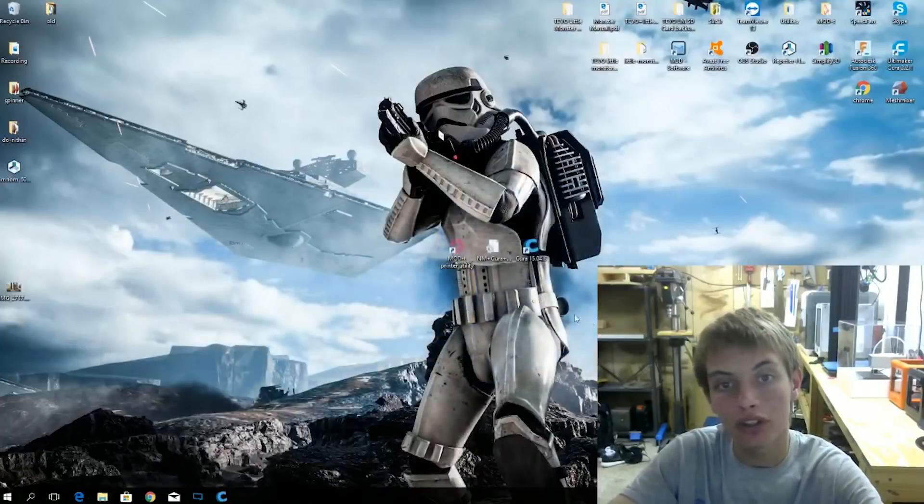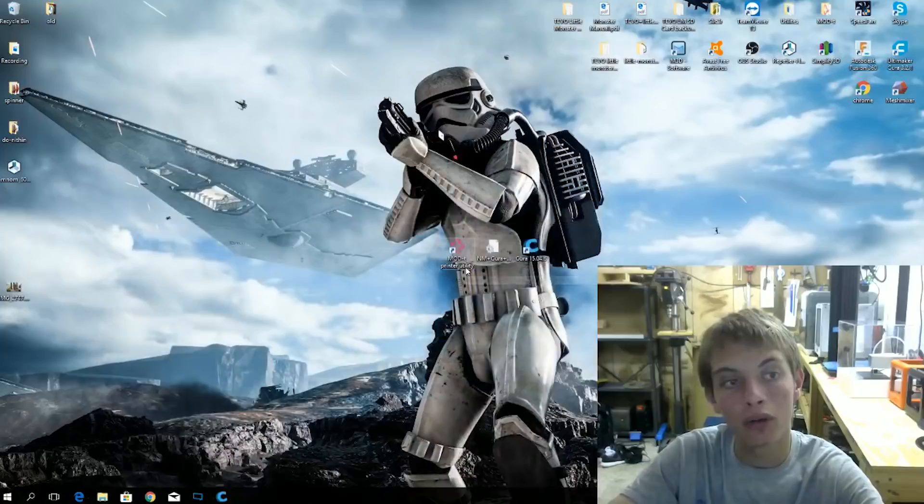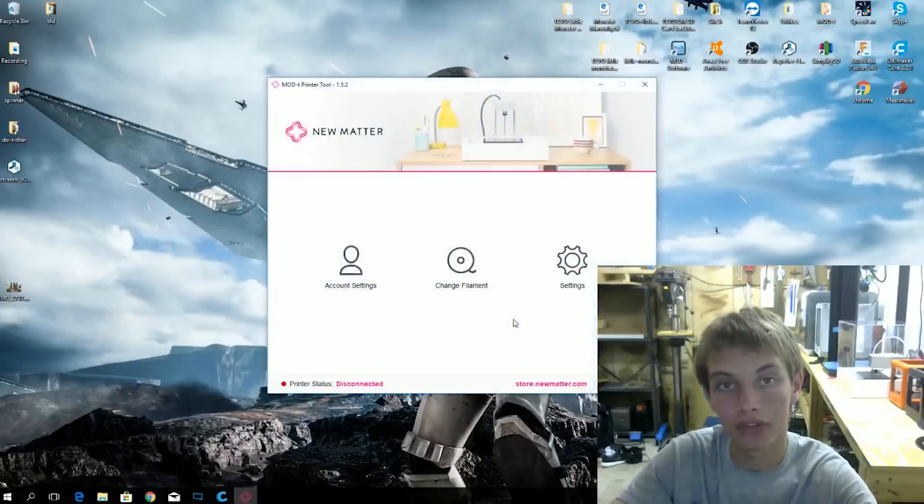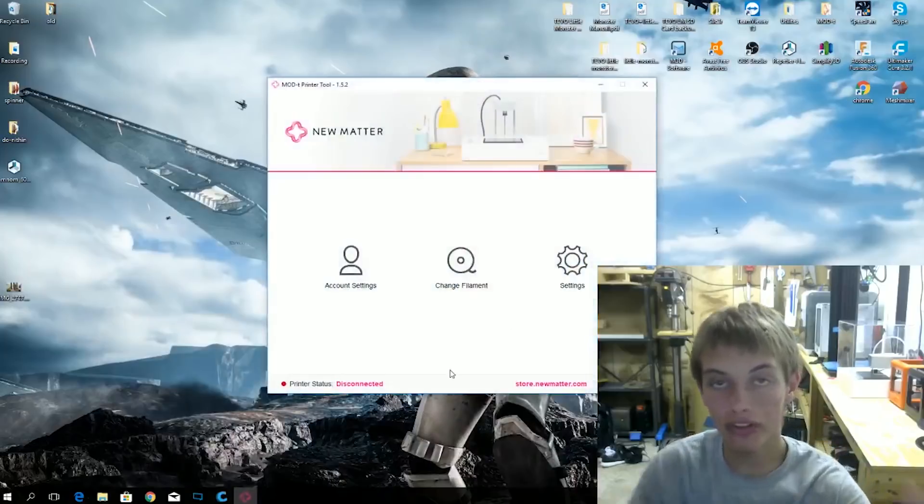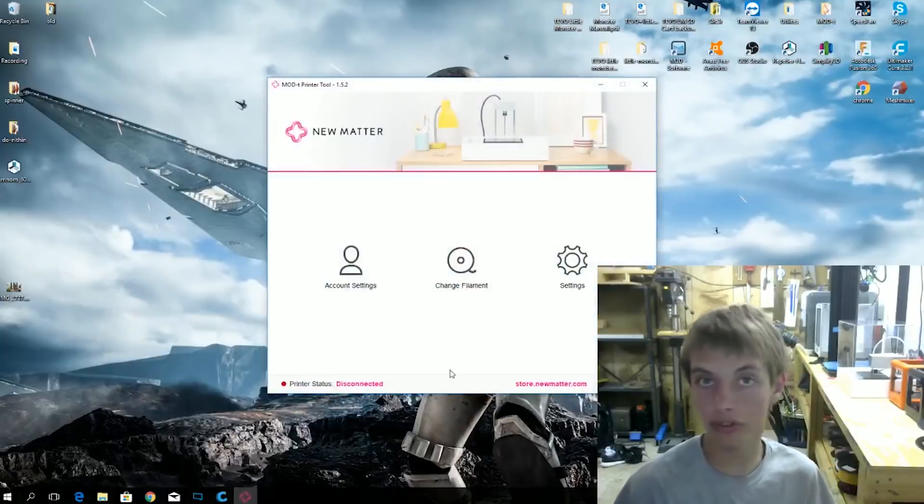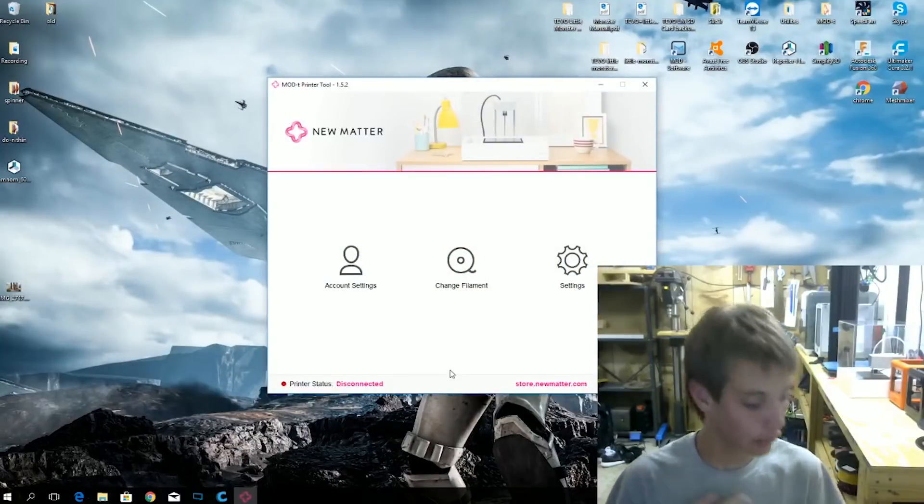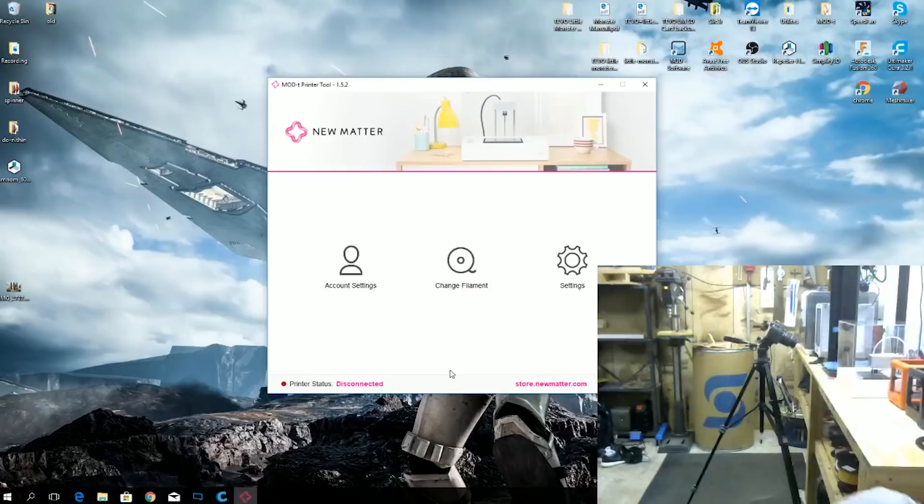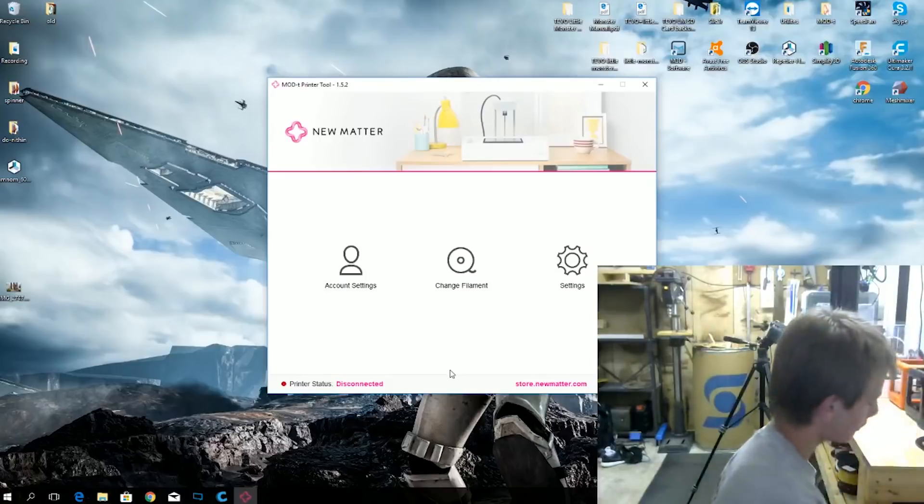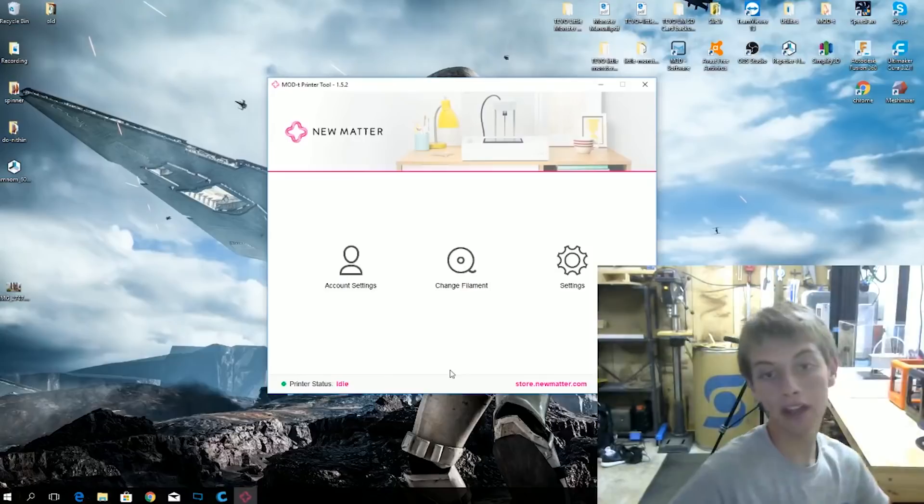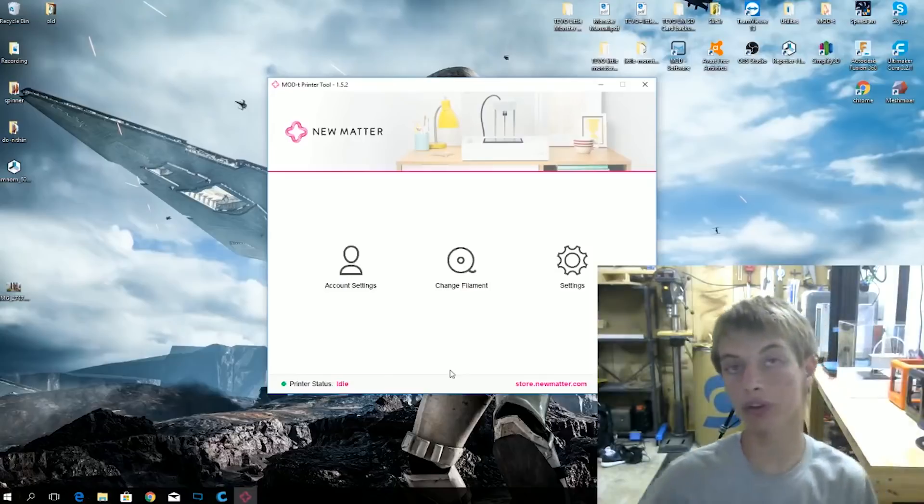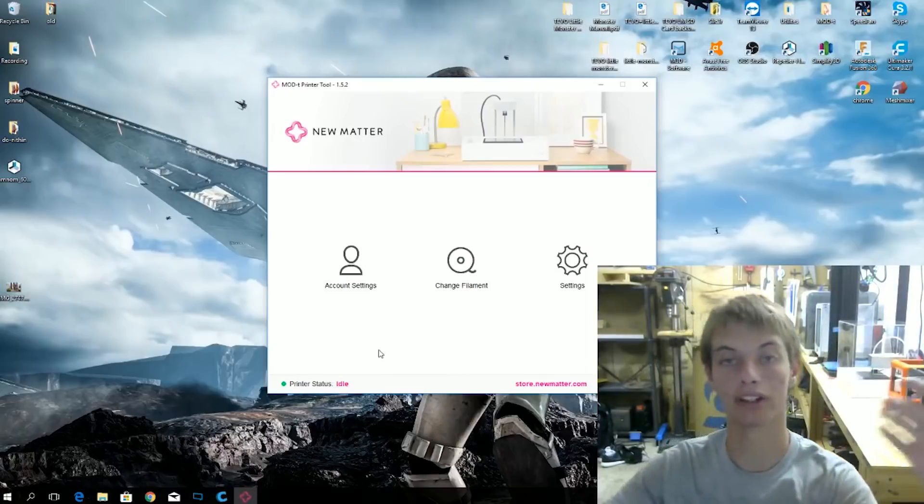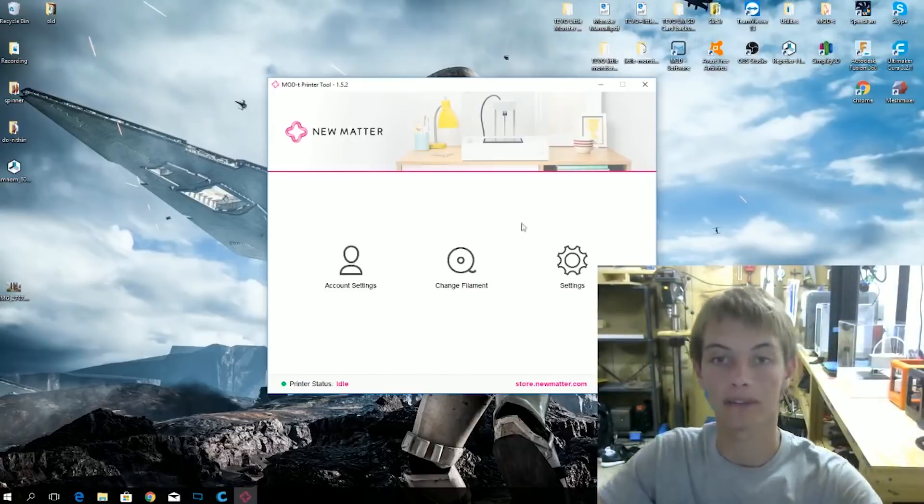So now what you need to do is open this program, Mod T printer utility. This is from Numatter. You can see it says disconnected even though the printer is on as you can see from the DSLR video. So what I want to do is plug the USB cable in right here. Like so. And now you can see it says the printer is idle. Which is right. It's not doing anything.